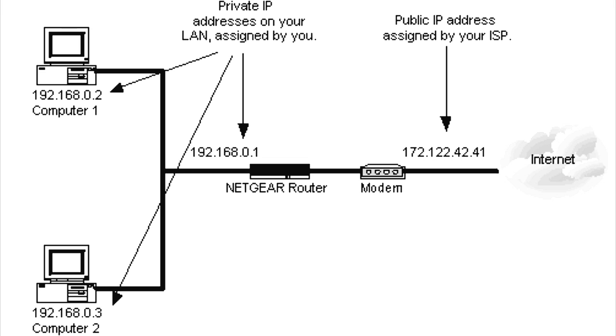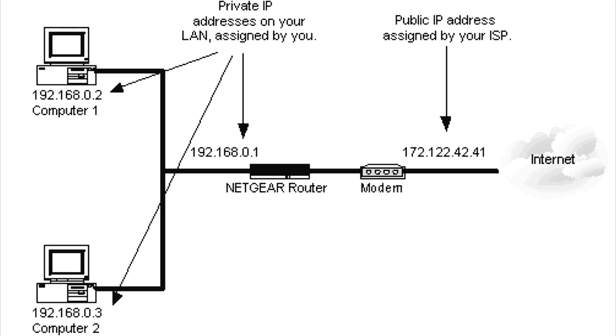What they did instead is they came up or it got popular, network address translation. There are certain IP addresses like anything starting with 192.168 is a good example. Anything starting with 10 is another, and there are others that are private IP addresses. These will never be given to like an IBM or Time Warner or whatever. Your ISP gives your cable modem one real IP address, one IP address that the internet knows what to do with.